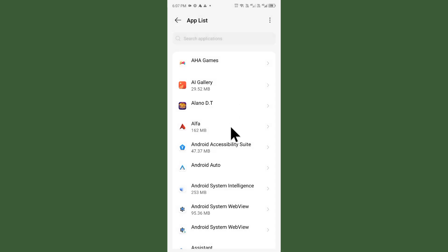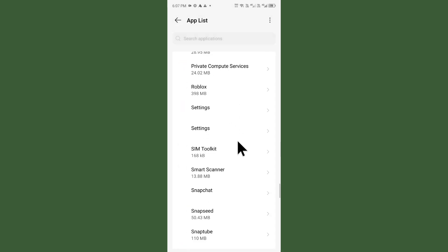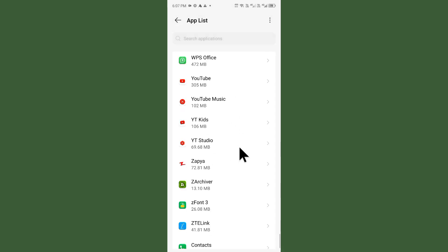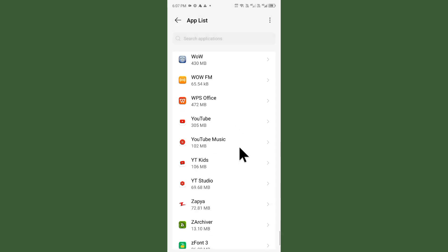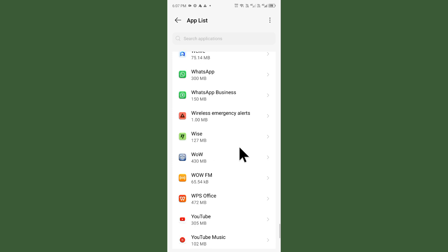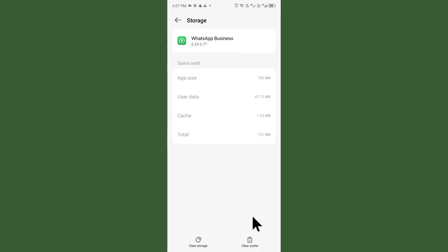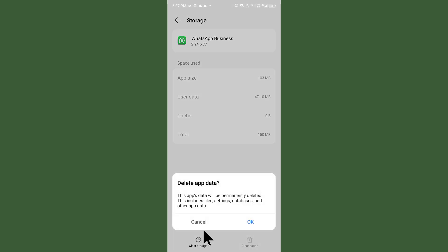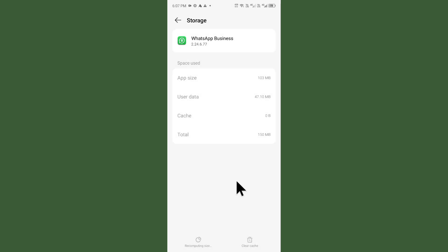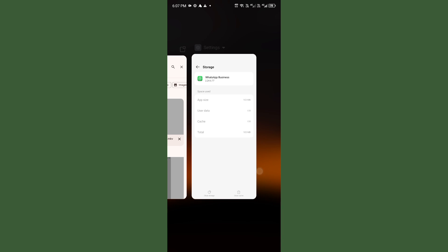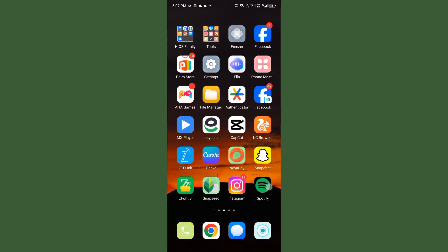Now you need to find WhatsApp Business. As you can see here, click on WhatsApp Business, then click on Storage and Cache. You have to clear cache and clear storage as well. After doing this, go back.